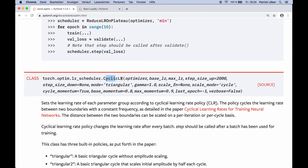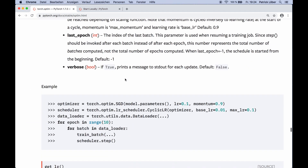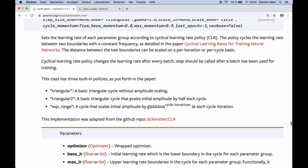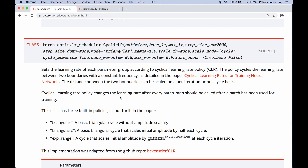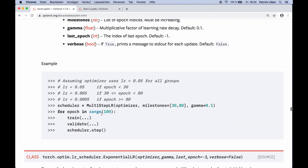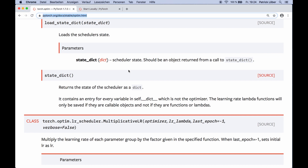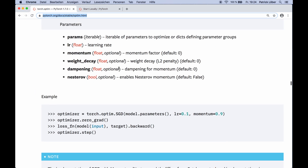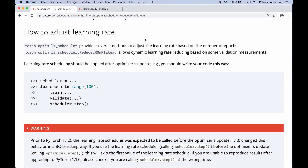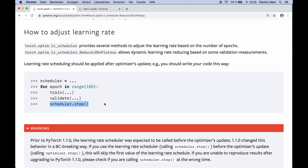There's also CyclicLR and OneCycleLR which I won't go over here, but you can check those out yourself. You can visit the API documentation to check out all the different schedulers. This can really help your model during the training process and it's not that hard to implement. Just pick a scheduler and try out different ones, then call scheduler.step(). I hope you enjoyed this tutorial — if you liked it please subscribe to the channel, and I hope to see you next time. Bye.